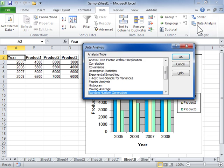In the Analysis Tools list box, click Random Number Generation. Click OK.